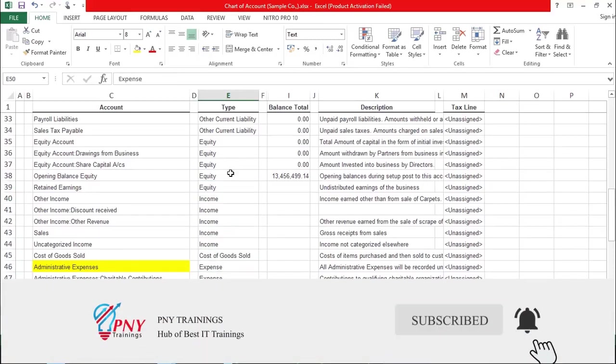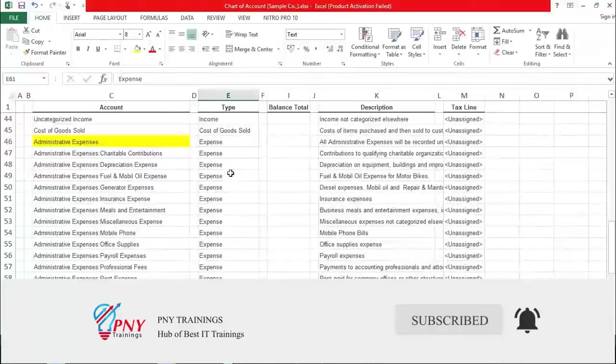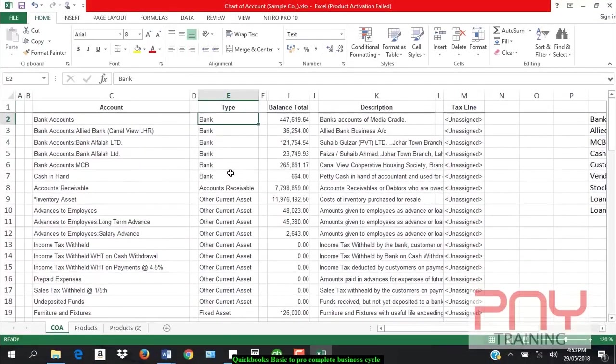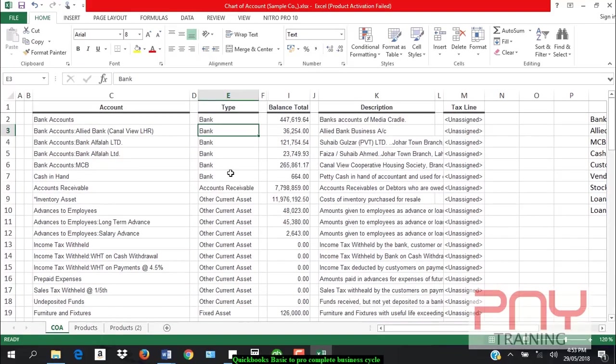Then other expenses will be there. At the end, balance sheet items and profit and loss items will be completed. This is the chart of accounts.